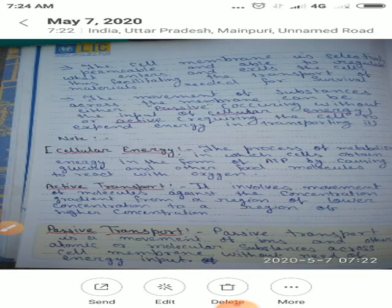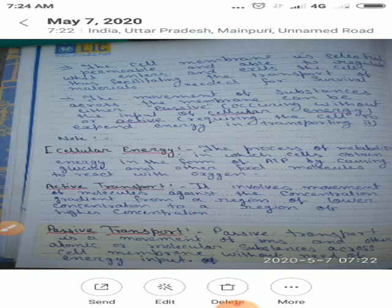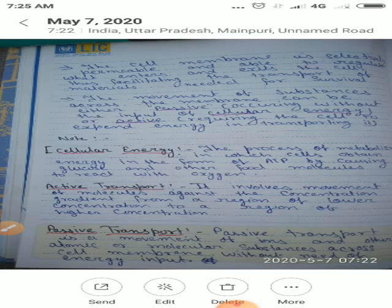Cellular energy is the process of metabolism in which cells obtain energy in the form of ATP by causing glucose and other food molecules to react with oxygen. Metabolism is a chemical reaction which is necessary for living cells to survive. ATP formation involves the breakdown of glucose using oxygen.